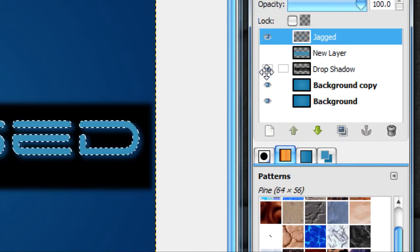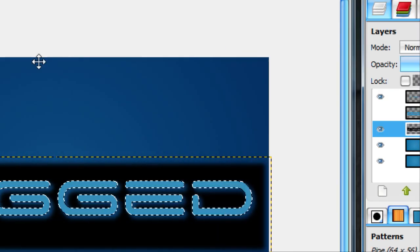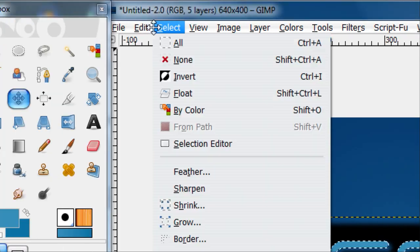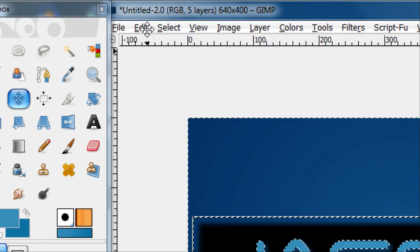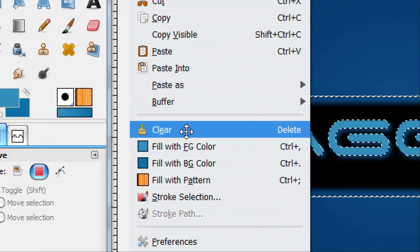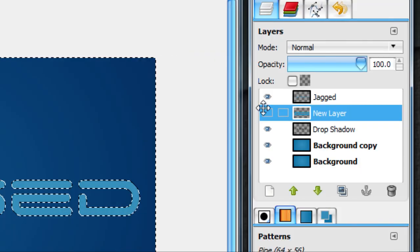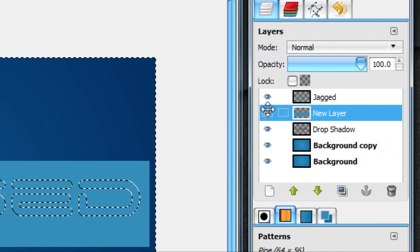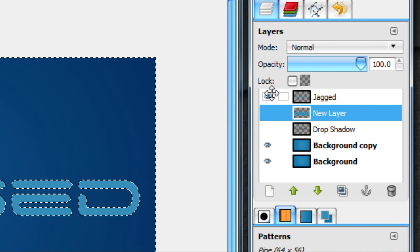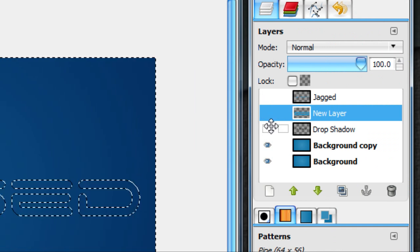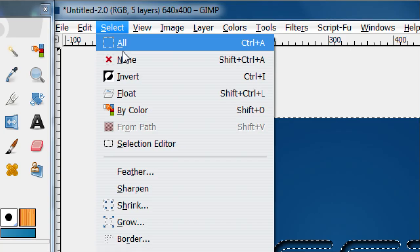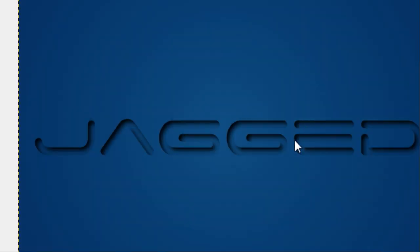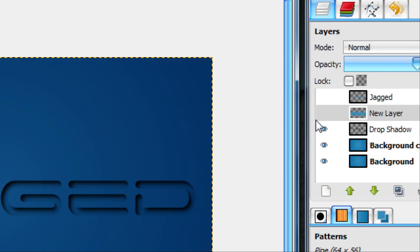Now hide this layer right here. Alpha to selection your text layer, then go on your drop shadow layer. Go Select, Invert, then go Edit, Clear. Now hide your text layer and all other layers besides your drop shadow. Then go Select None. There we go, we got a pretty good start for kind of a pressed in effect.